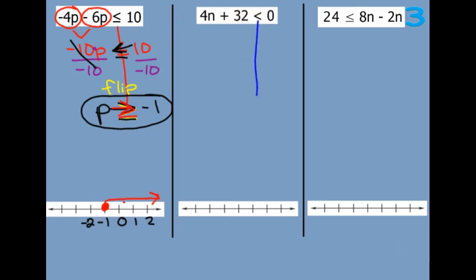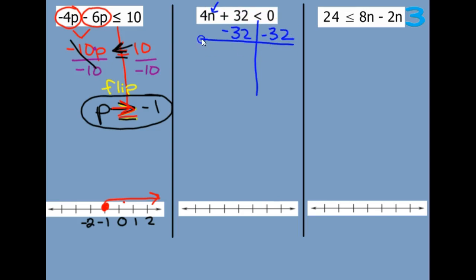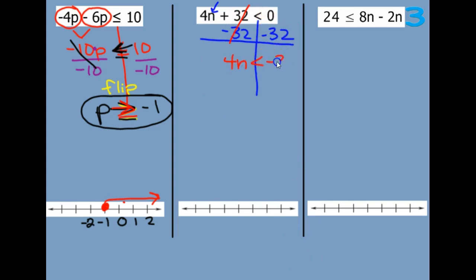We need to get the letter n all by itself. So I'm going to get rid of this positive 32 and subtract 32. This is a good way to review solving equations. Those eliminate, and we have 4n is less than. Now 0 minus 32 is still a negative 32 — the 0 didn't do anything.